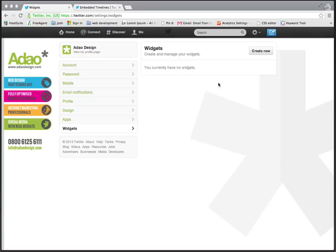With Twitter API version 1 now retired, all of your old Twitter widgets are most probably broken and not working. The good thing is that Twitter has provided quite a nice widget that we can use and set up very easily.